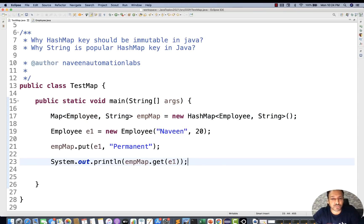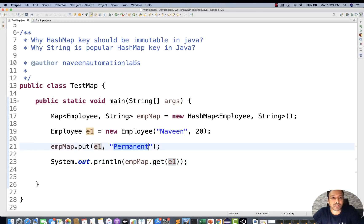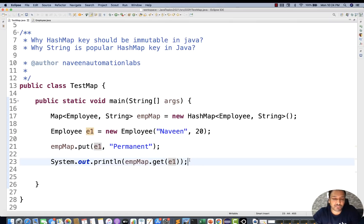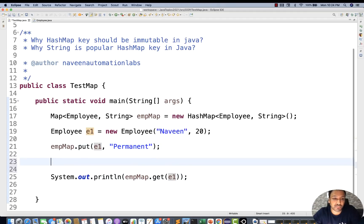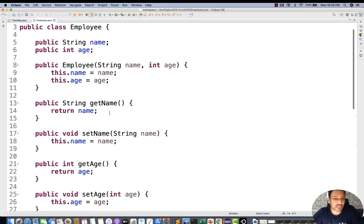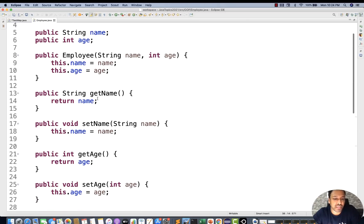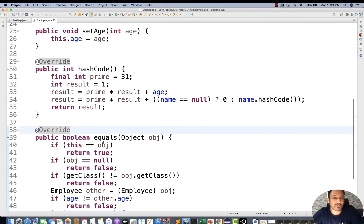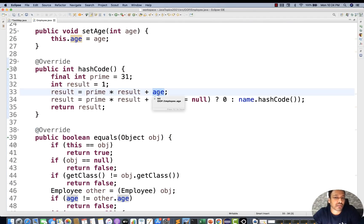When you pass e1, you get 'permanent' — which is correct. When you run this program you can see that you are getting 'permanent'. This is simple, but the actual problem will occur now. What if I use the setter method to update the employee's age? The hashCode implementation is using both age and name to calculate the hash code.